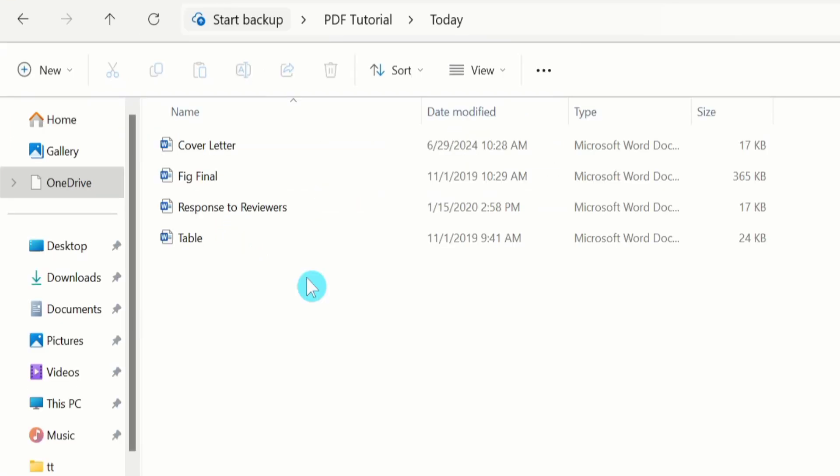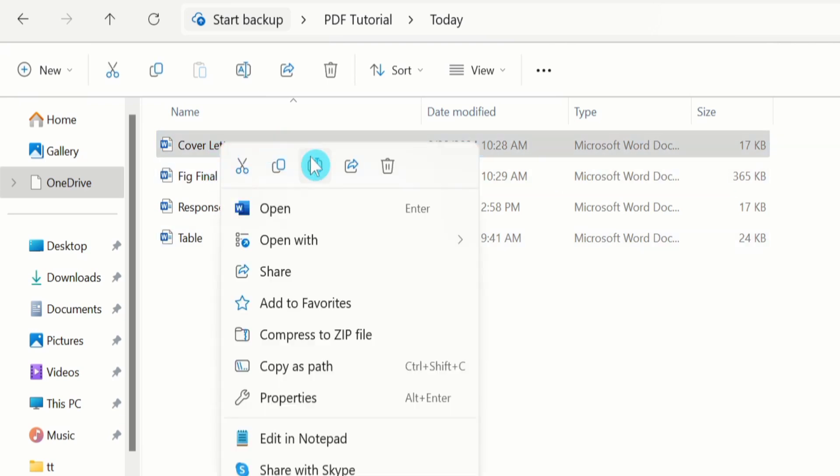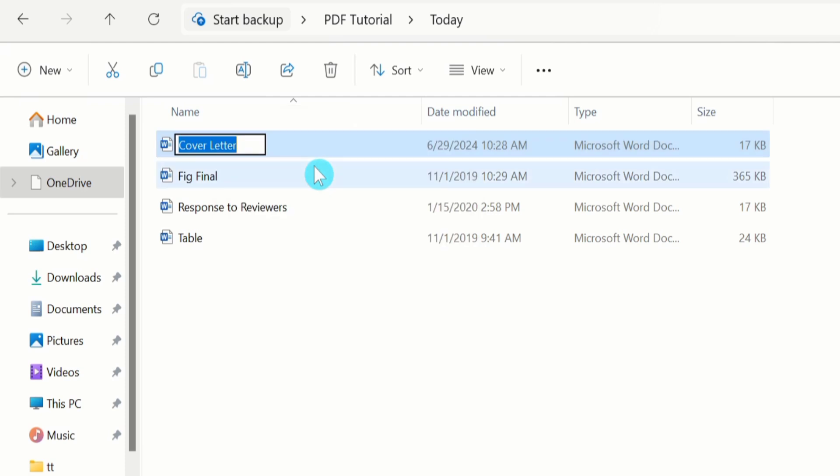Firstly, number the files according to your desired sequence. Select this one, right click, click on rename, and I will number it as one.